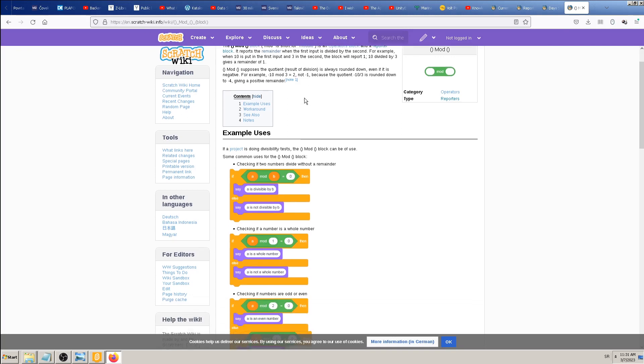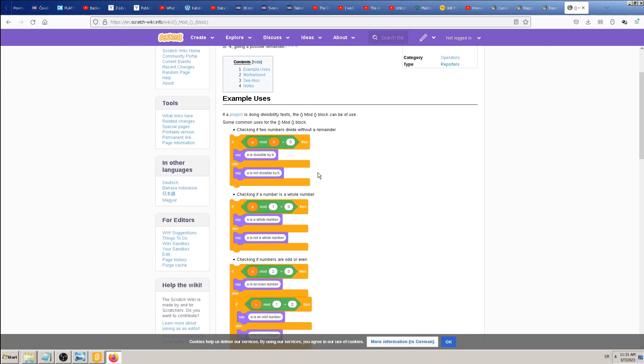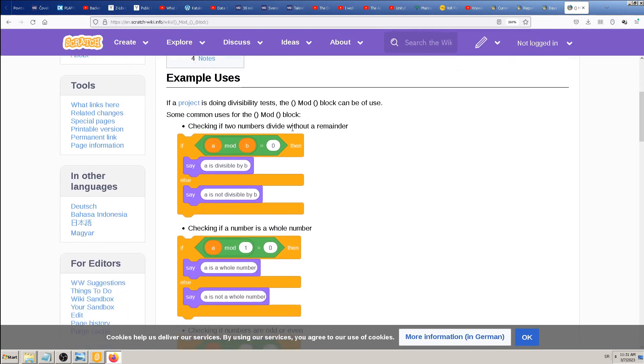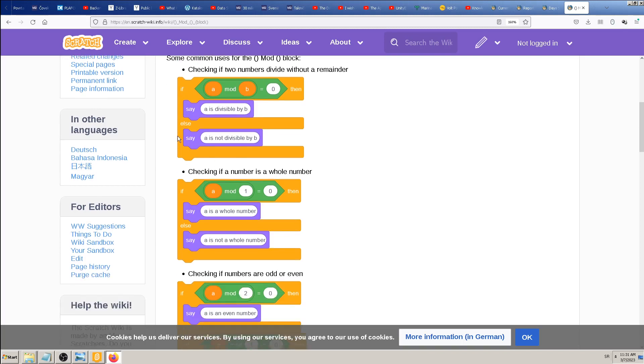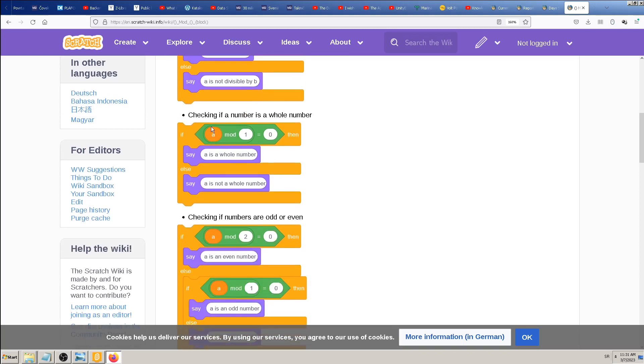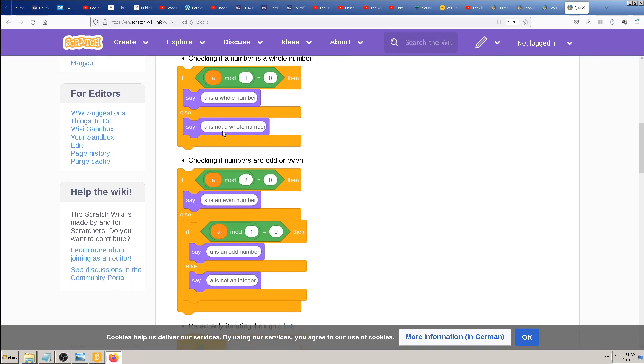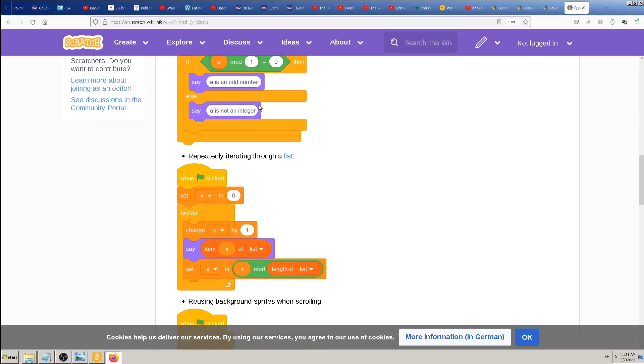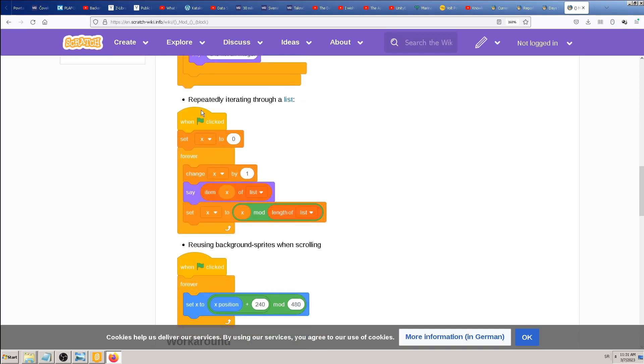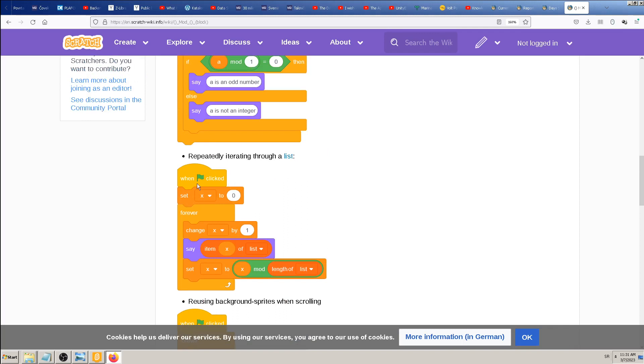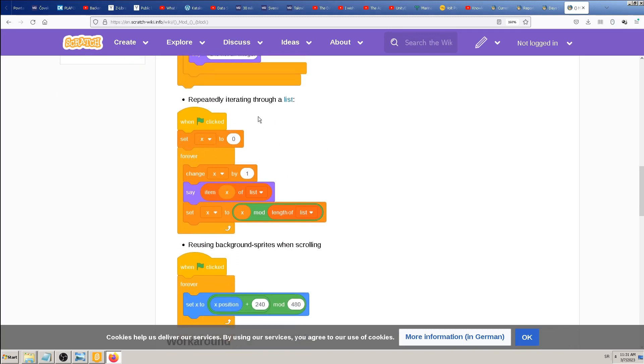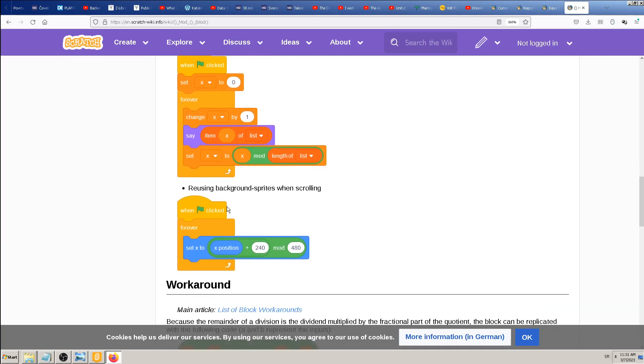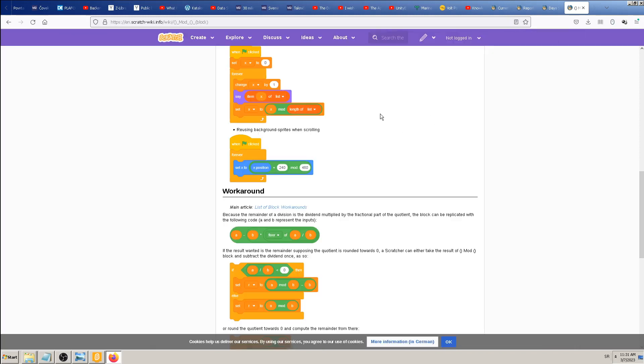I will give you the link to Scratch wiki mod block. You can see that they are using it here to check if two numbers divide without remainder. So if a mod b is zero, that means a is divisible by b. Or if it isn't, say it's not. Is a number a whole number? Again, this is more about math, checking if numbers are odd or even. This can be useful: going through lists. I think I haven't explained lists yet, so you can try this on your own. This could be useful in games. Lists are needed. And this one is also cool: reusing background sprites when scrolling. This one can be fun. We can test that. You can see actually two ways to use it in games: one for repeating backgrounds and the other for going through lists.